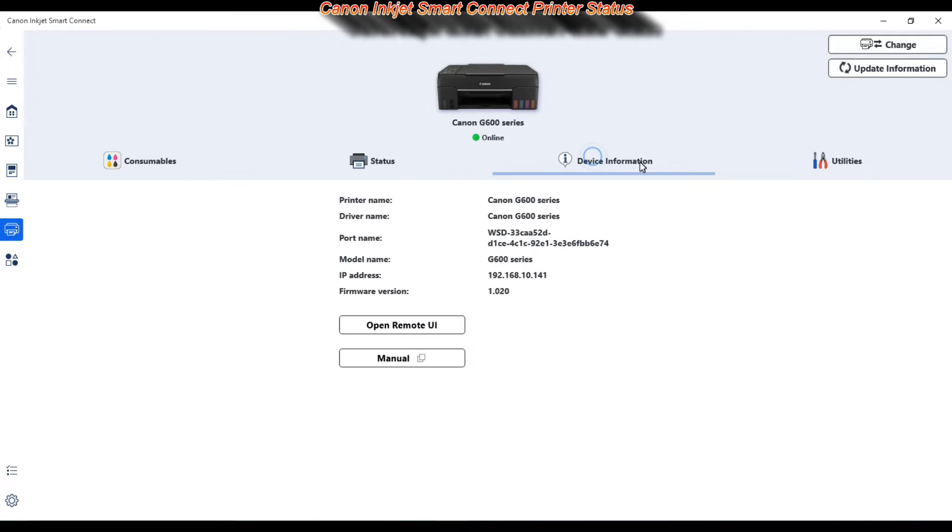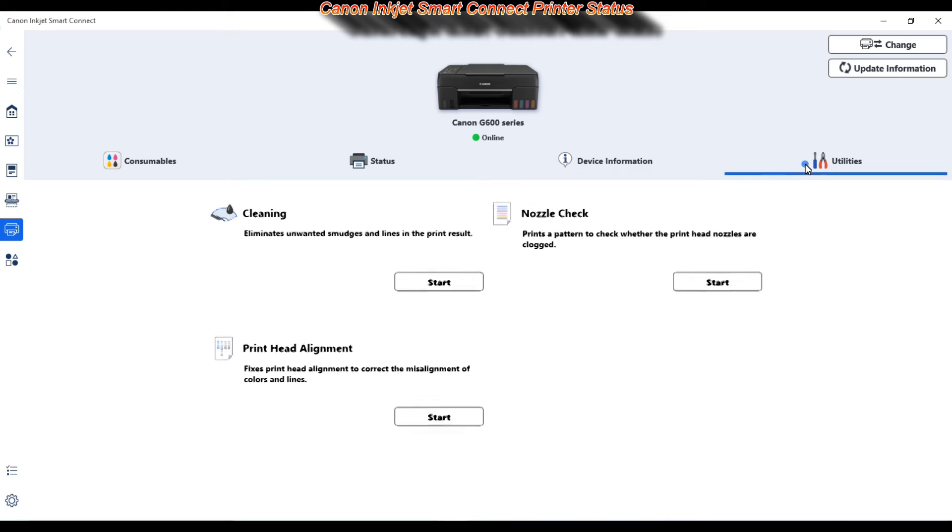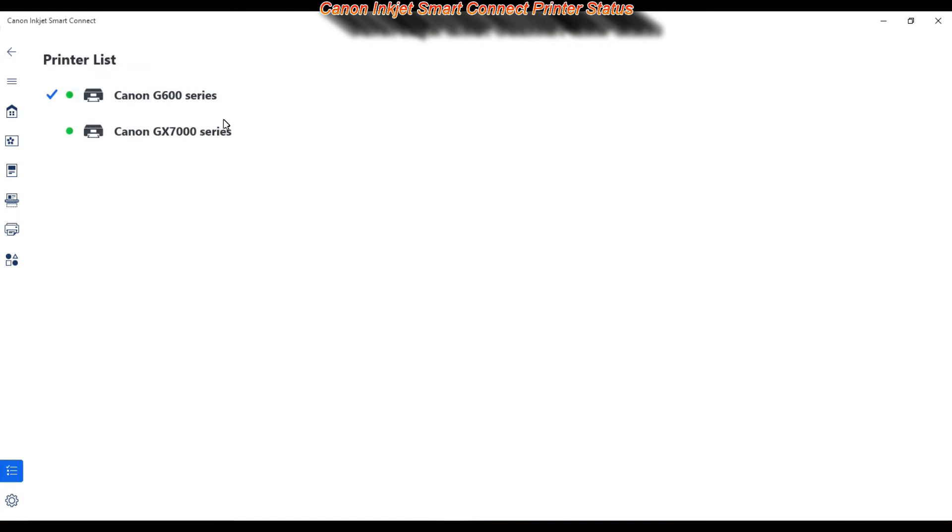You can switch between the printers that you have installed on your computer.